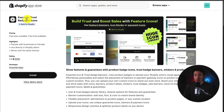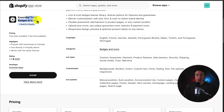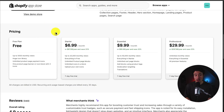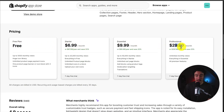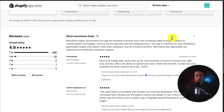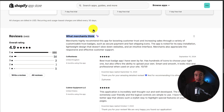There are multiple apps that do this, but the one featured here is called Essential Trust Badges and Icons. In terms of pricing, there's a free plan that goes from $6.99 to $29.99 per month. In terms of reviews, sitting at an excellent 4.9 stars with almost 900 five-star reviews.